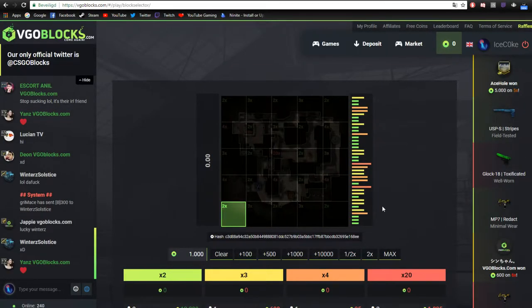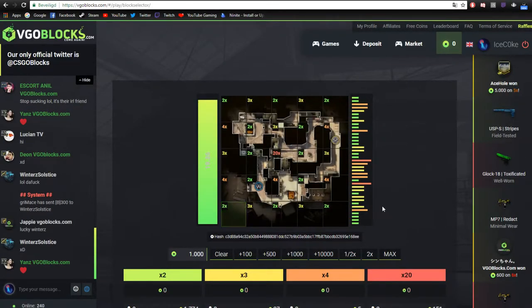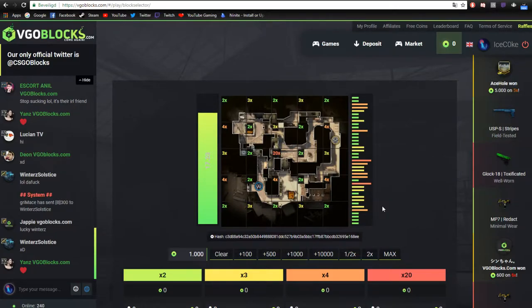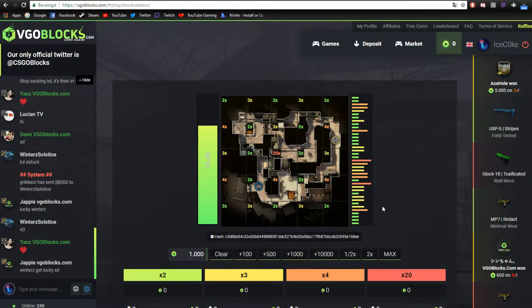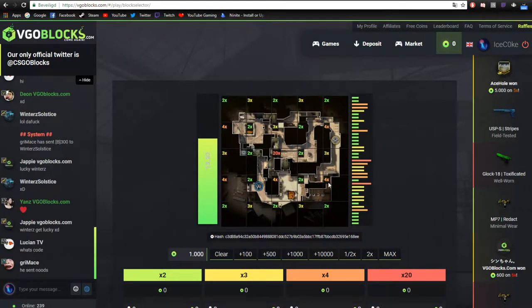Hello everyone, my name is IceCoke and I'm a moderator on VGOblocks. Today I'm going to show you how to use VGO on VGOblocks.